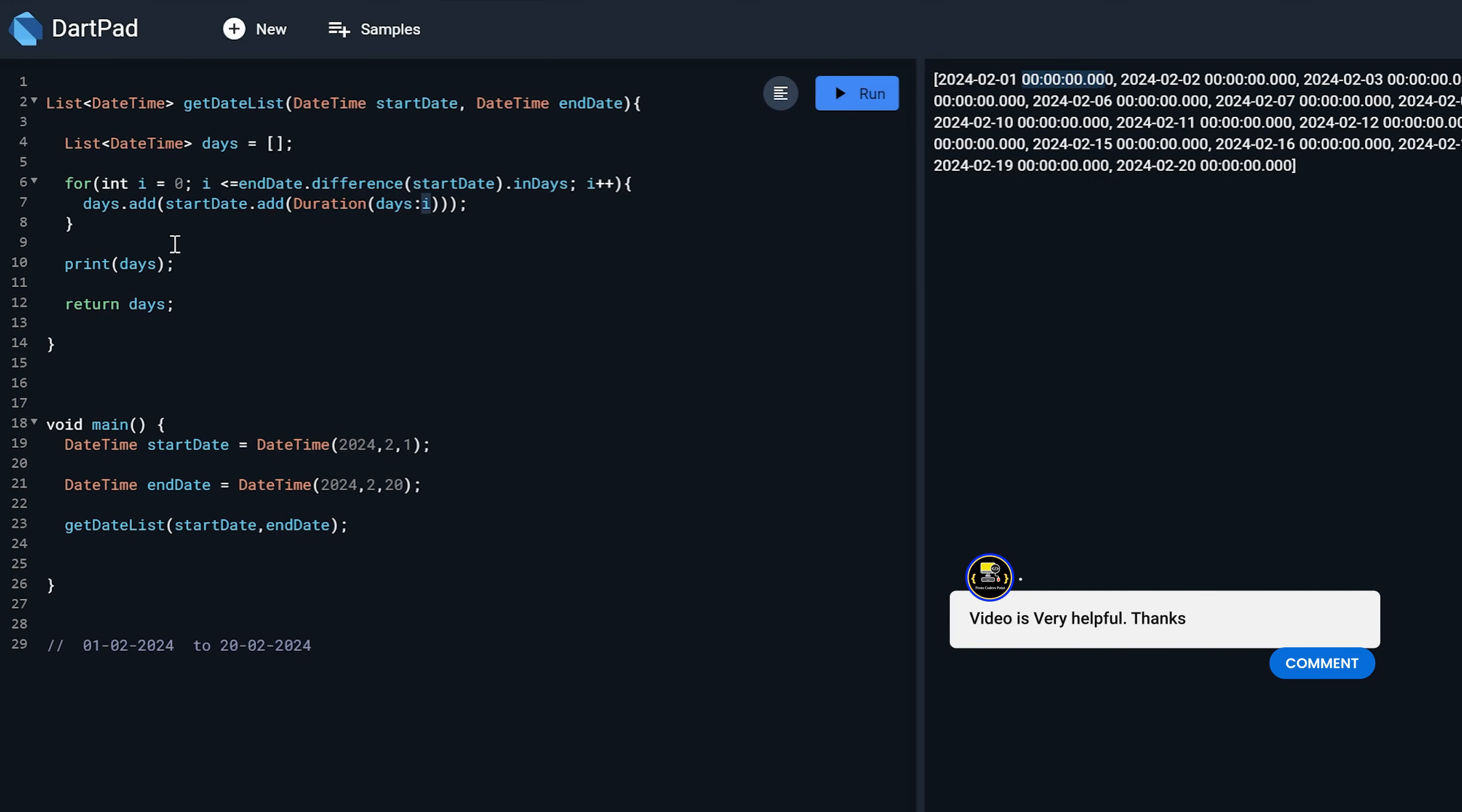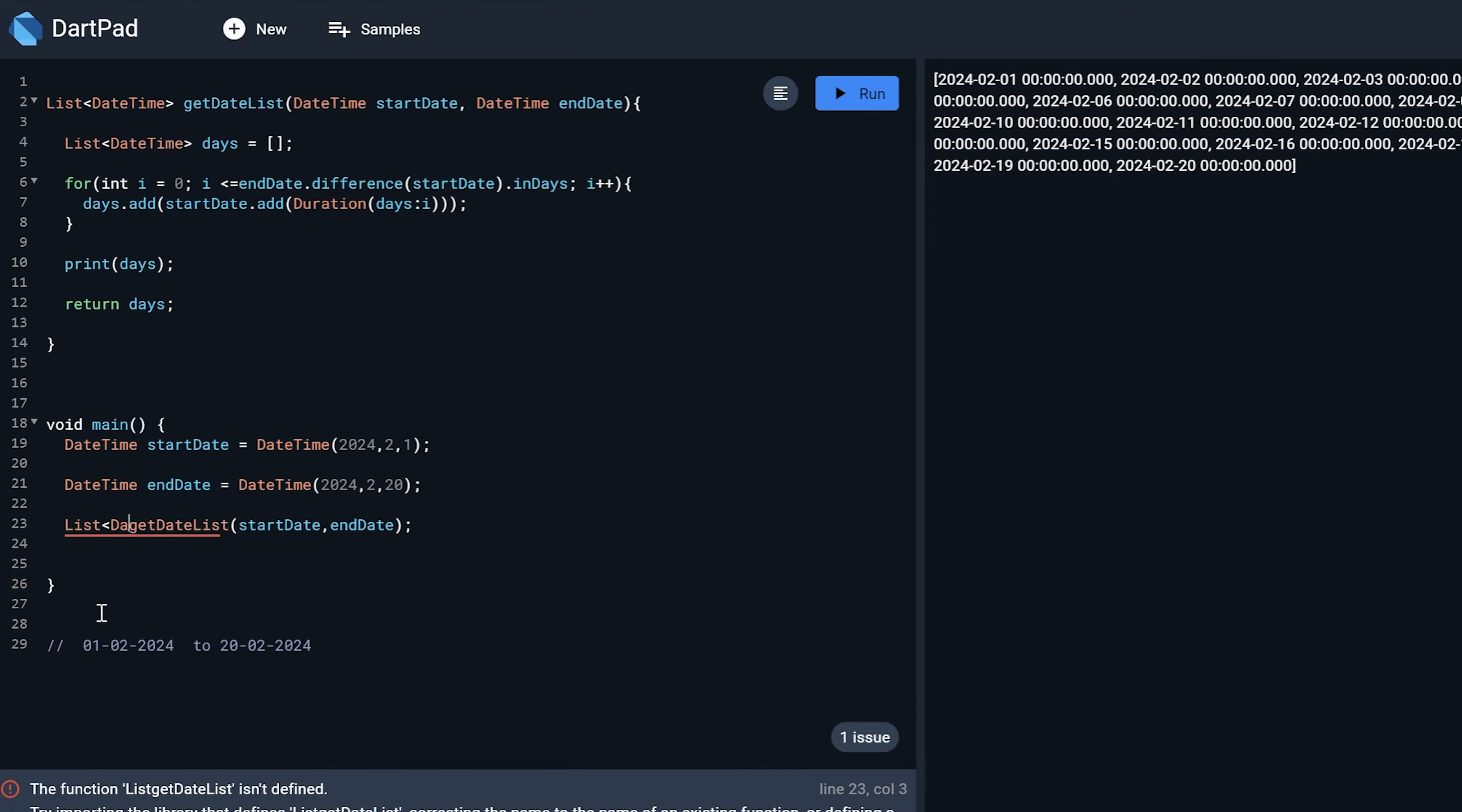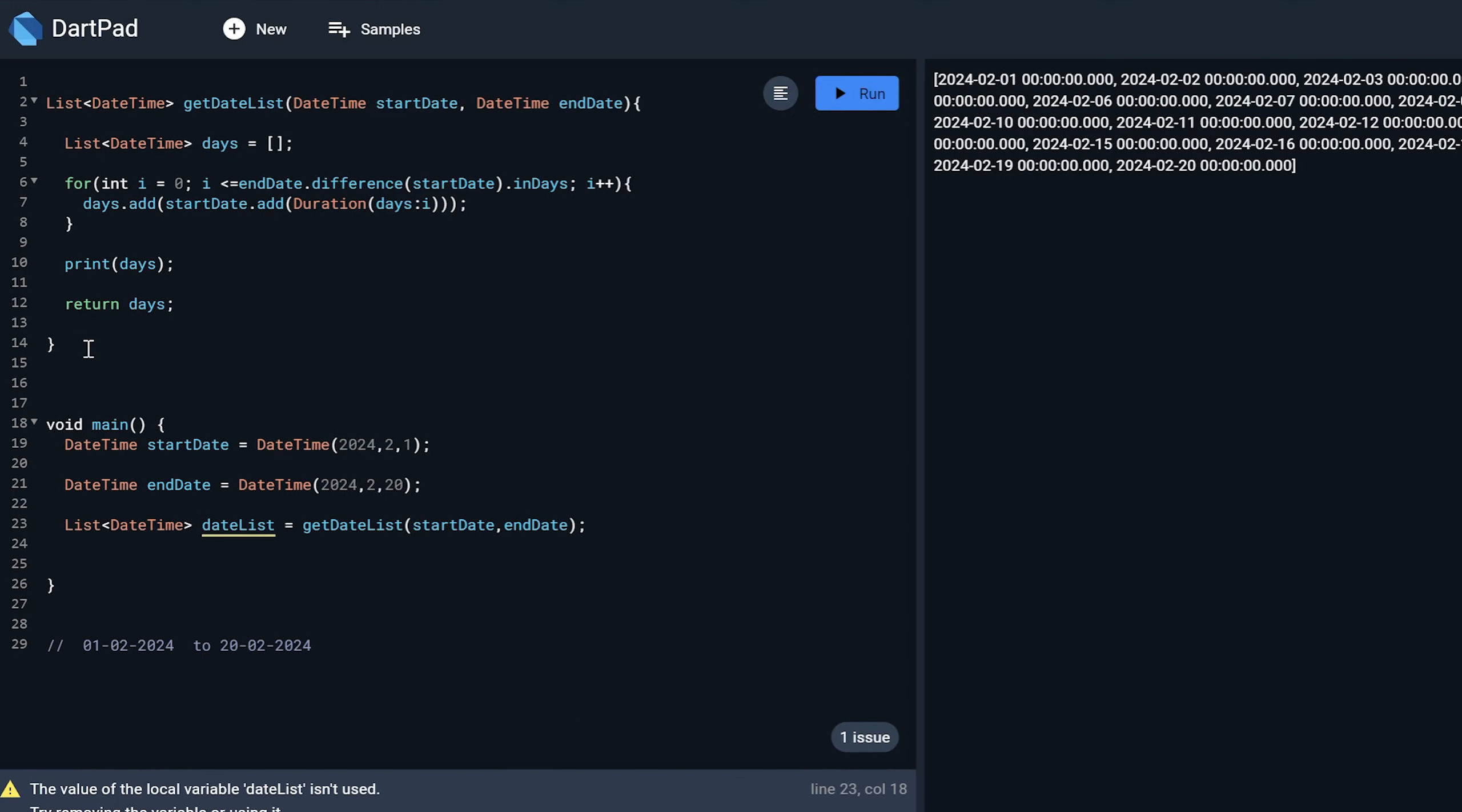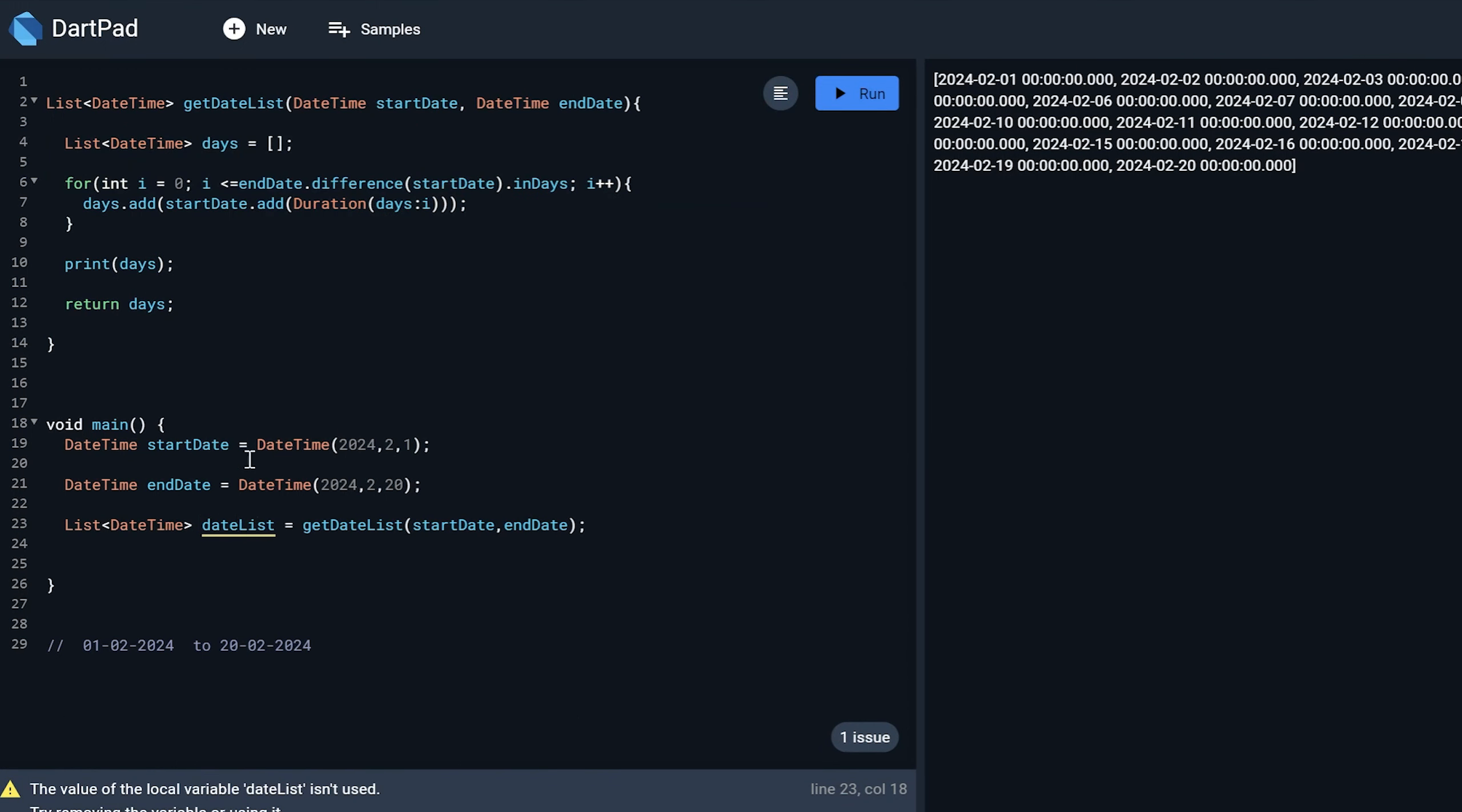So let's do that afterwards. So now here once this return the date, I can just make use of it or I can just store it in some variable. So here what I can do, I can just store it in a list of type date again. And here I can give it as date list.